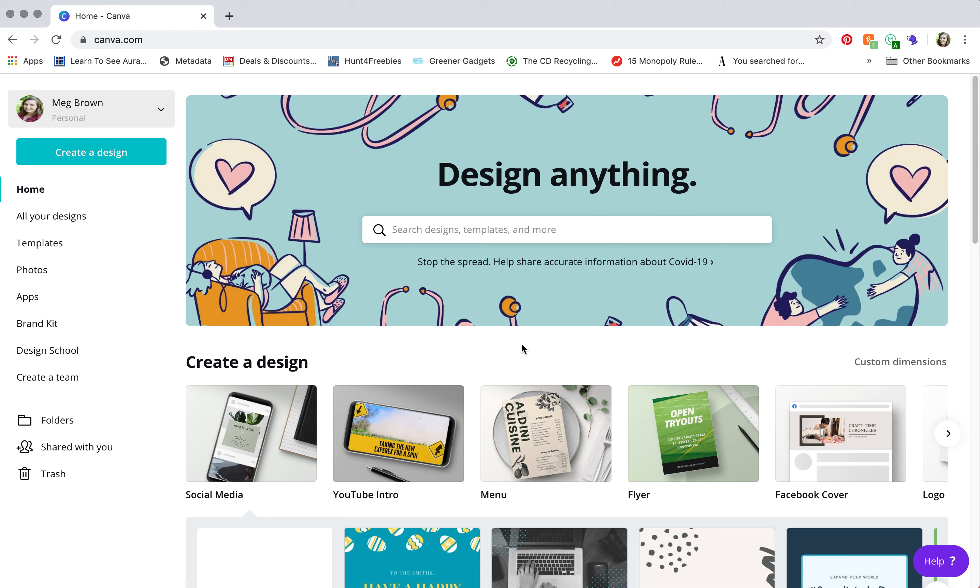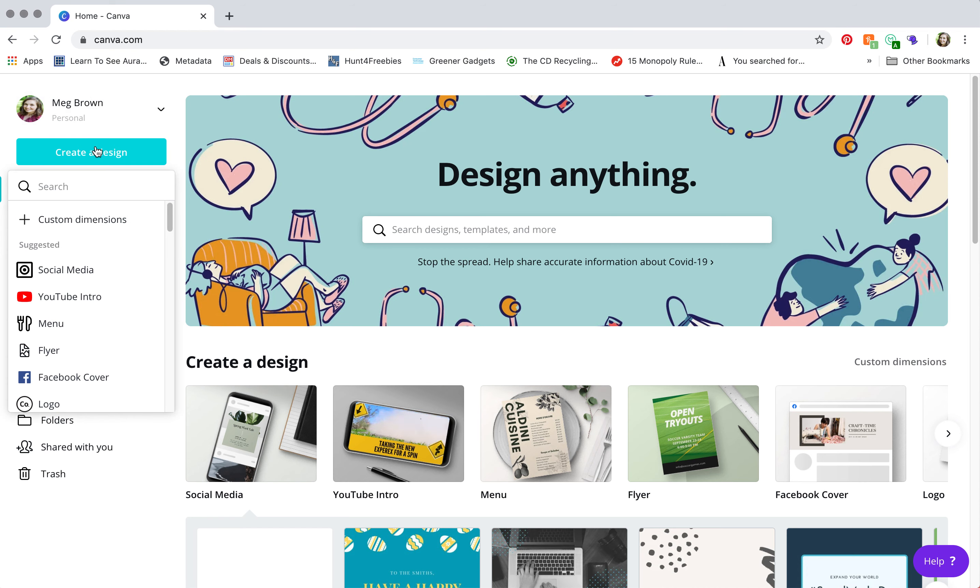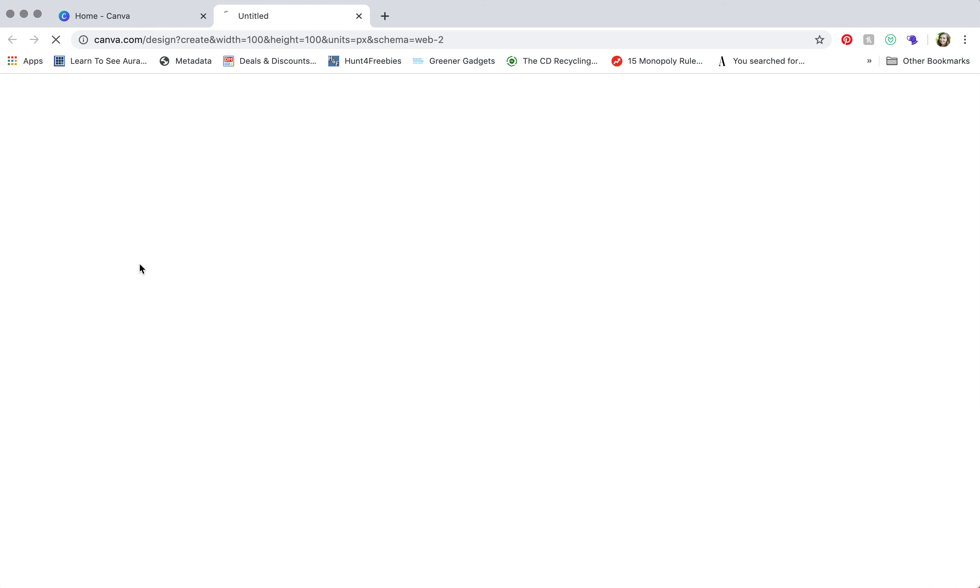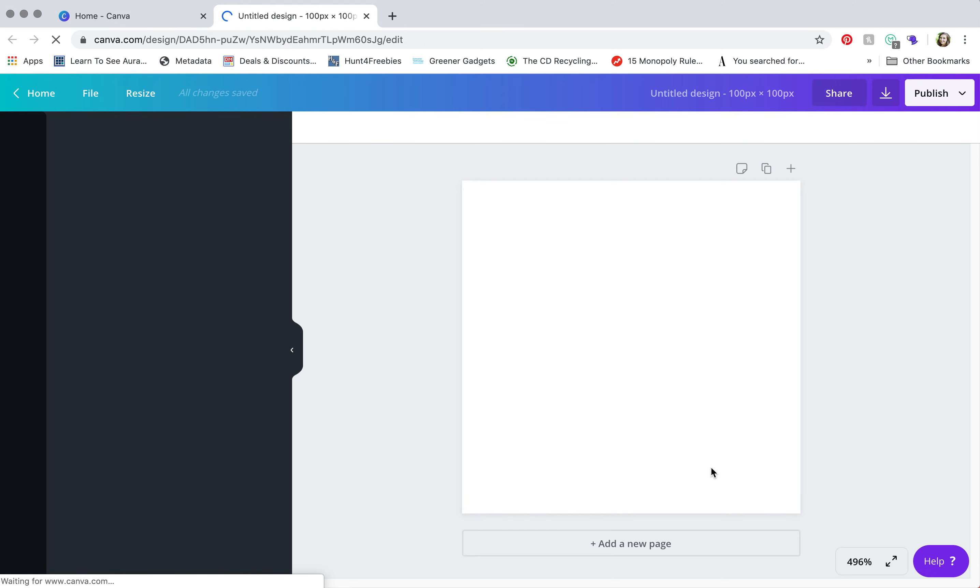How we create our custom social media graphics on Canva is to click on this teal create a design button because we're going to use custom dimensions. Click custom dimensions here. Make sure that you're using pixels and we're going to do 100 by 100 pixels. I find this is the ideal size because you don't want your graphics to be too big or too small.